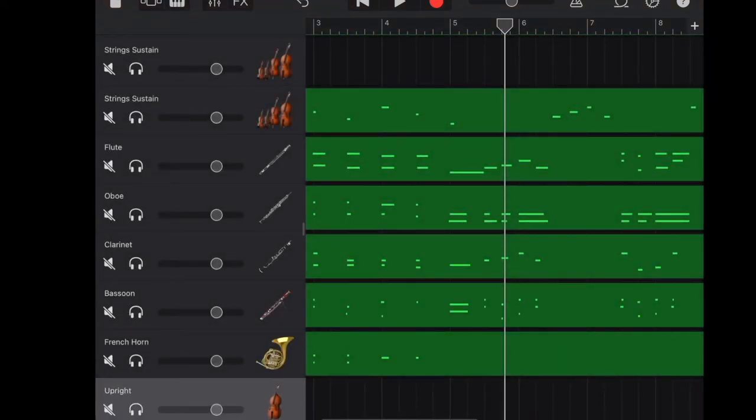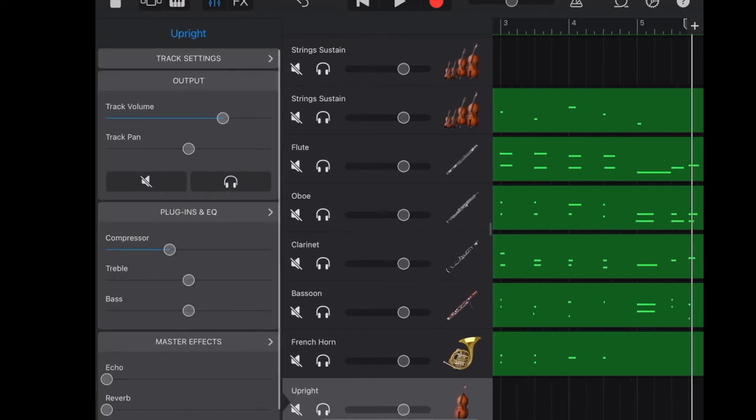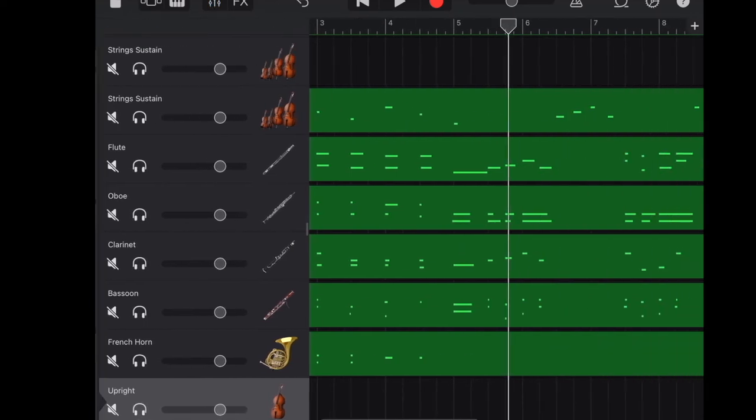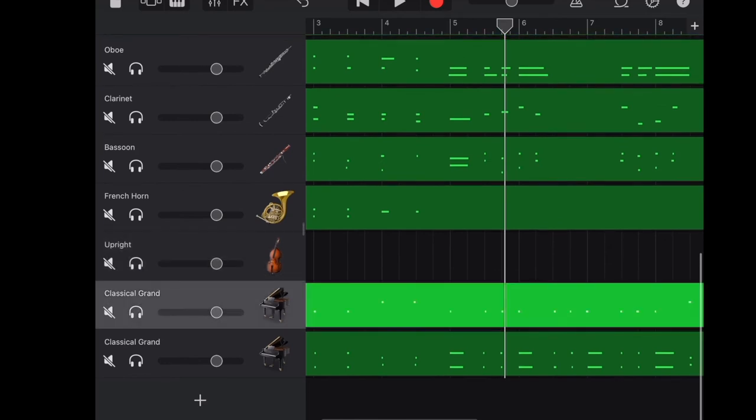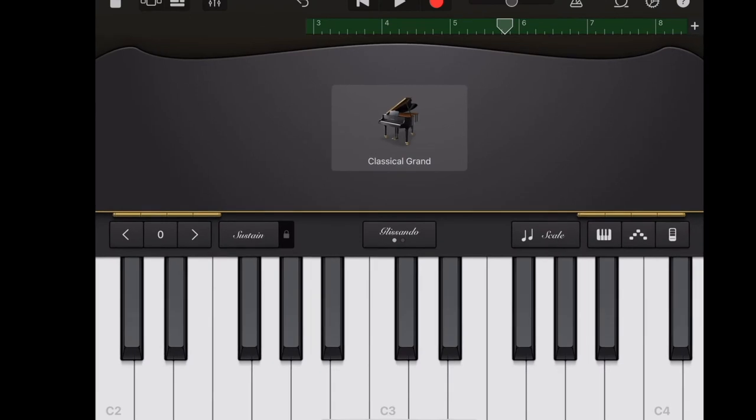And here comes issue number 4 in GarageBand iOS on iPad. GarageBand iOS only offers 32 tracks. And sometimes you will have to sacrifice some of the instruments for your music.